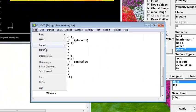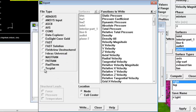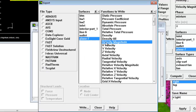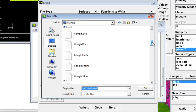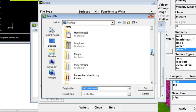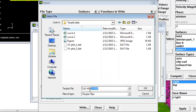Let's go to Export. We will use Tecplot to export the velocity magnitude in this plane. The function is velocity magnitude, plane, Tecplot, and then write to any directory. This Tecplot file — let's call it 'contours of velocity'.